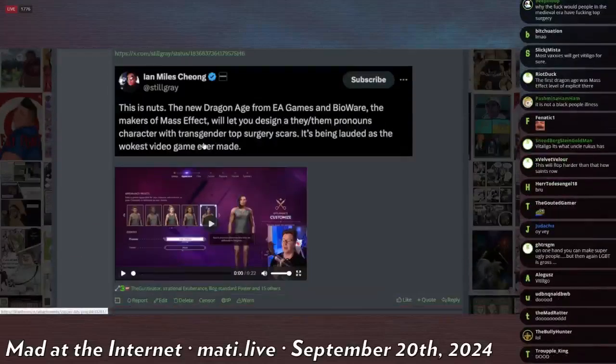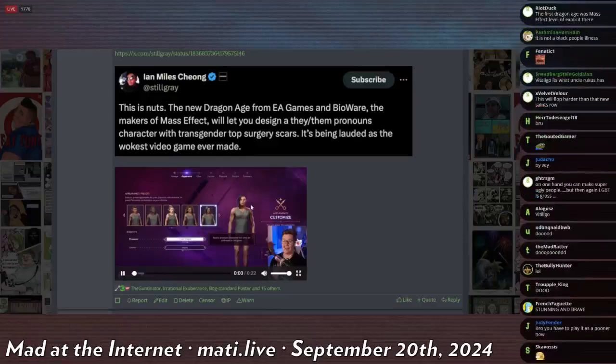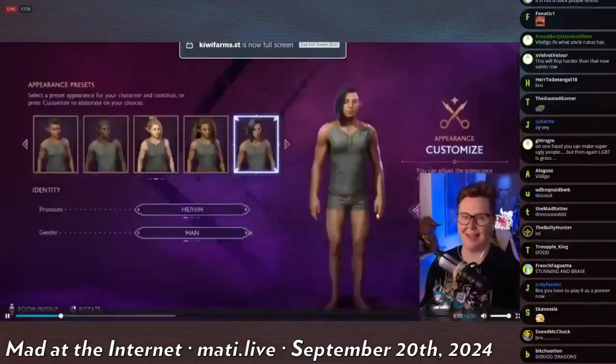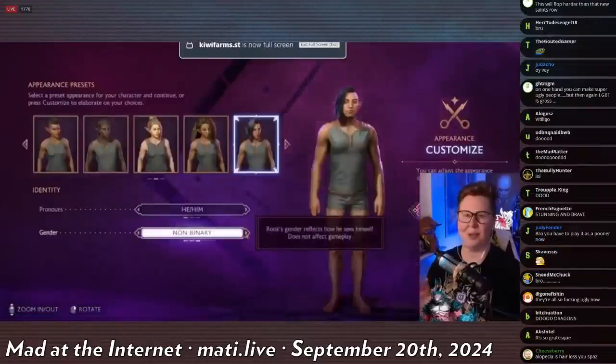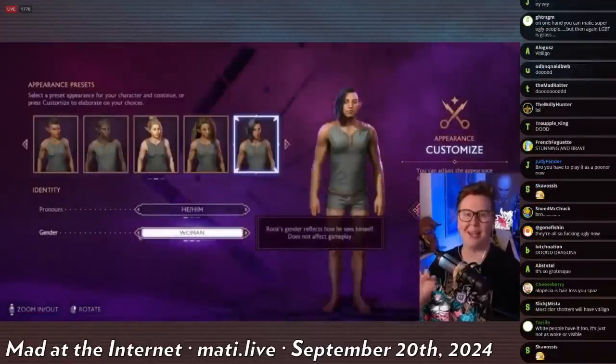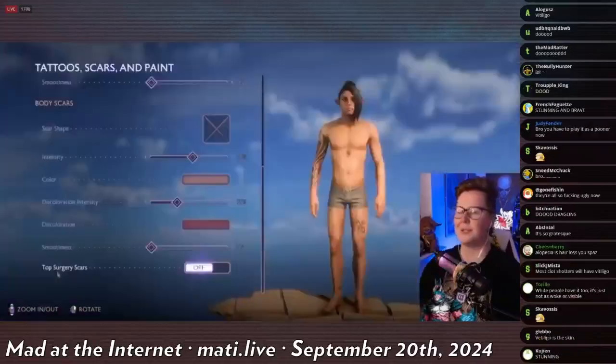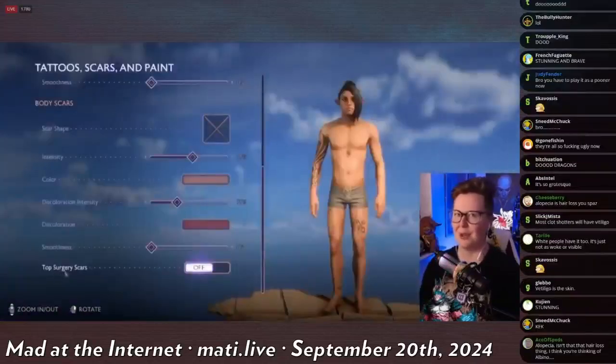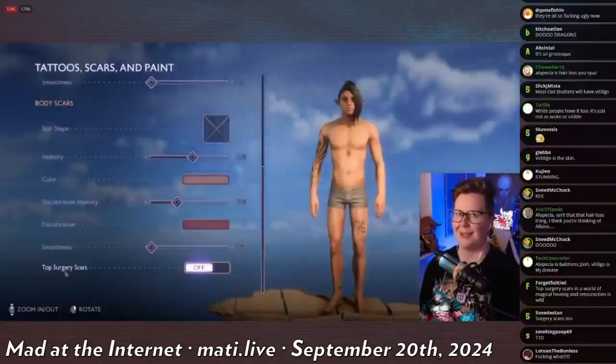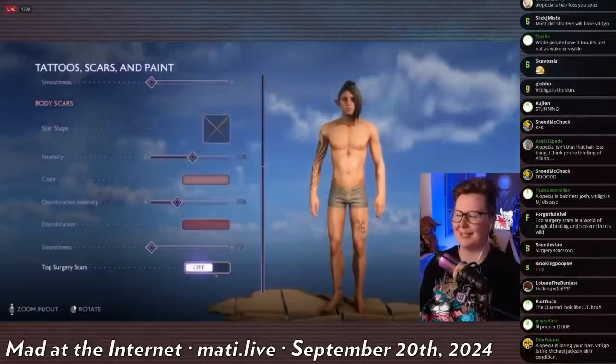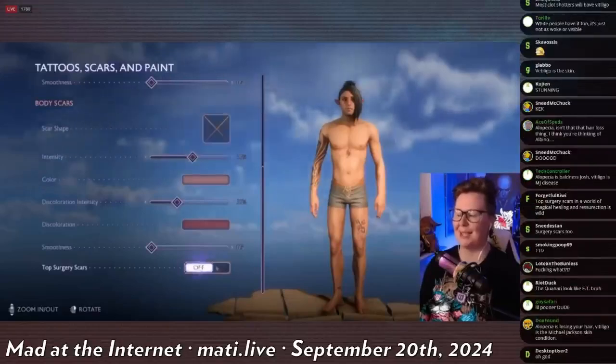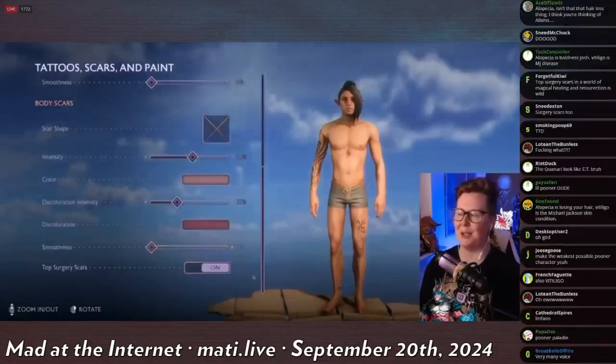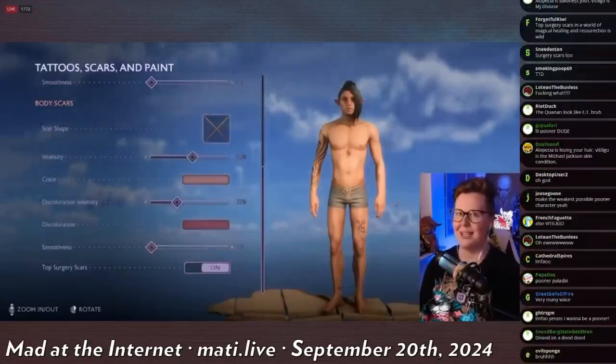He/him, she/her, and they/them, and then your gender is man, woman, non-binary. Love that, love the inclusivity. Top surgery scars are also included in this for all of our trans and non-binary Rooks out there. I absolutely was blown away by this. It's beautiful to see the inclusion in the game and to see yourself represented.